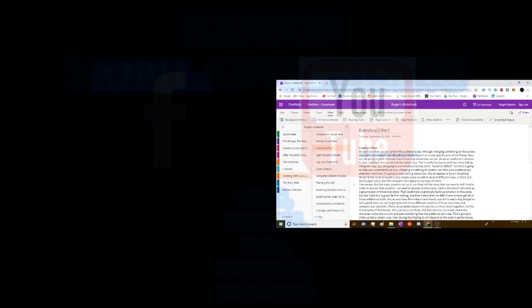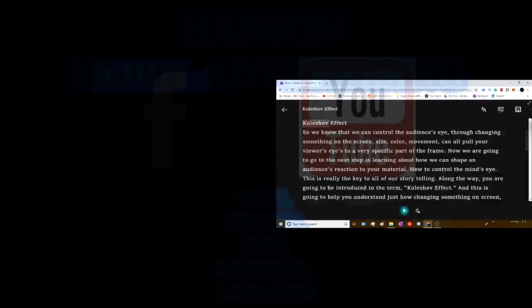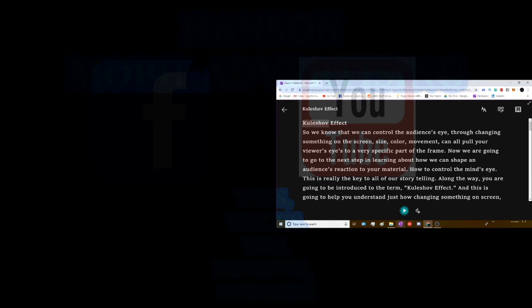Last time I showed you guys my OneNote that I have been using for the narrator. It's pretty cool. I'll show it to you here. I can go to the website on my browser or I can also go down to the bottom of my taskbar and I have it downloaded there too.